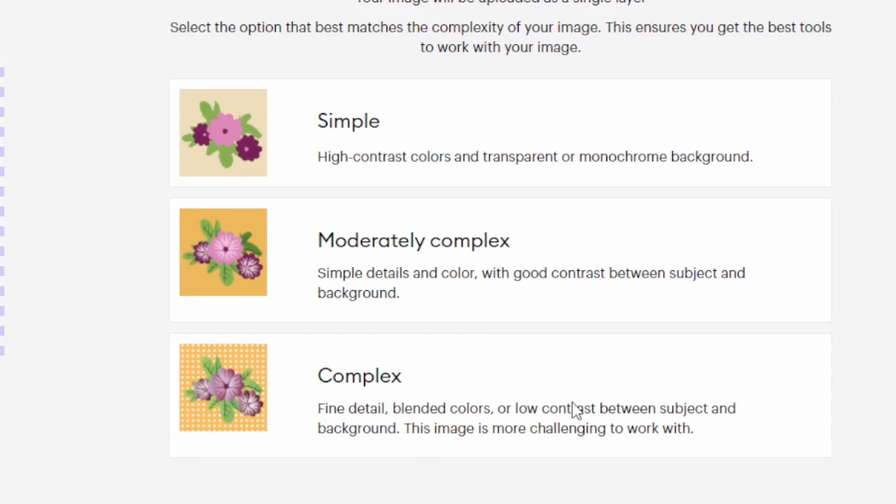In Cricut Design Space you can upload your own images and create your own designs. There are a few things to keep in mind when uploading: knowing which image type to select — whether moderately complex or complex — and what to do with the image after that, such as what erase features to add, what color tolerance means, and what reducing colors means. If you want a more detailed tutorial, I will leave a link at the top for a full-length video on how to get the perfect image upload.